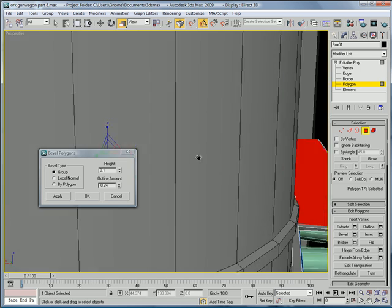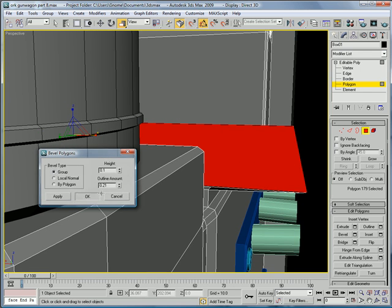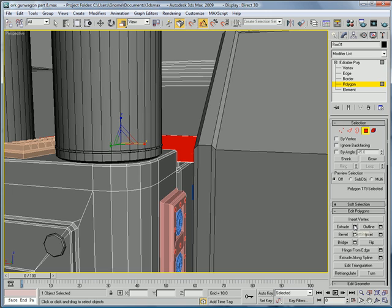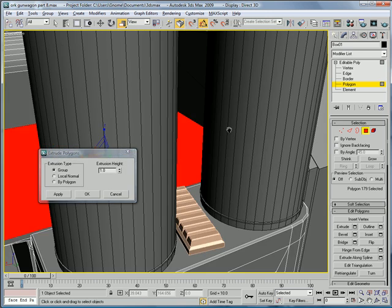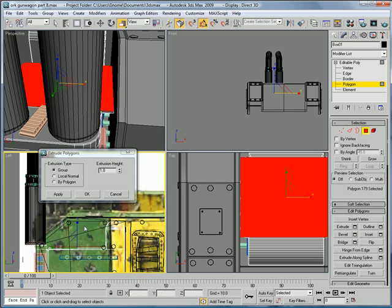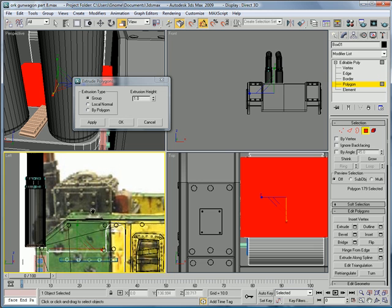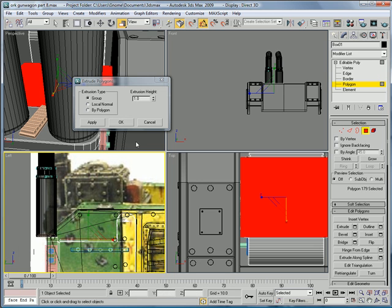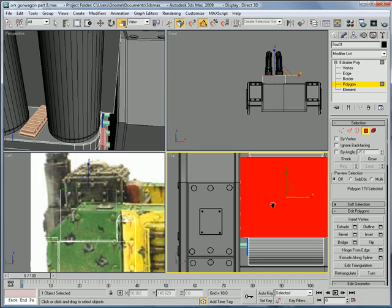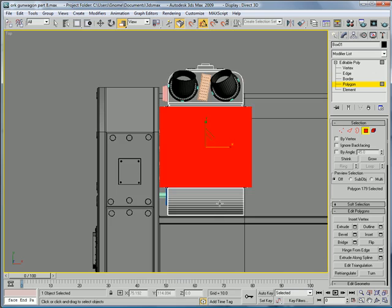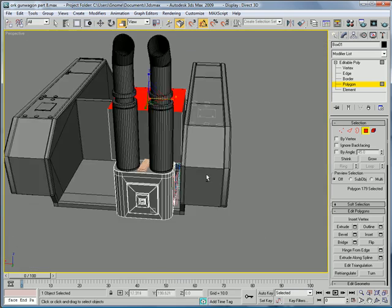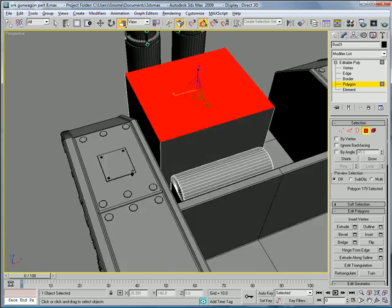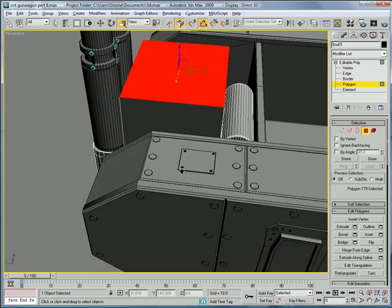Bevel it outward. So, make the outline amount about 0.21 height of 1. Or 0.1, sorry. And give it an extrude. So that it's higher. About extrude of a 44.25. So, we have this nice big box thing.